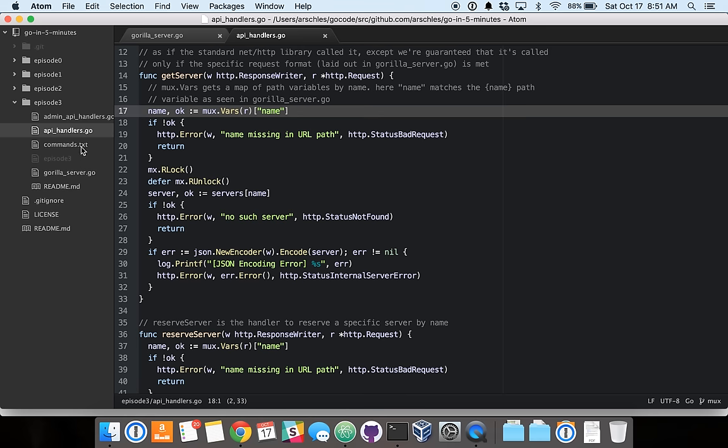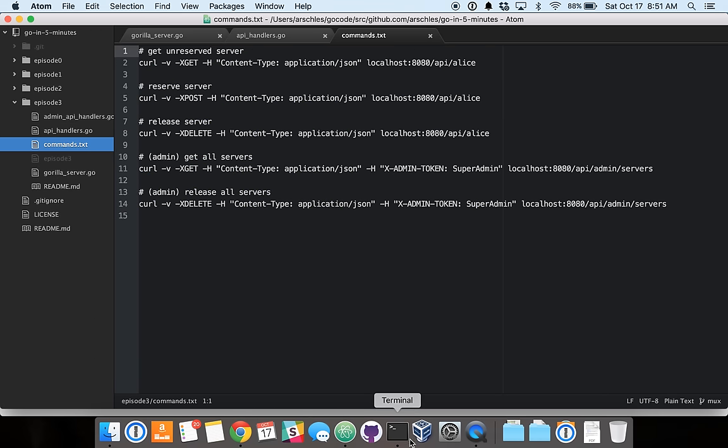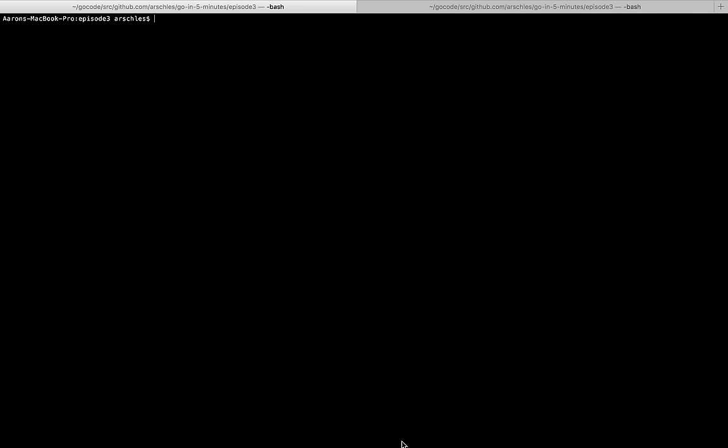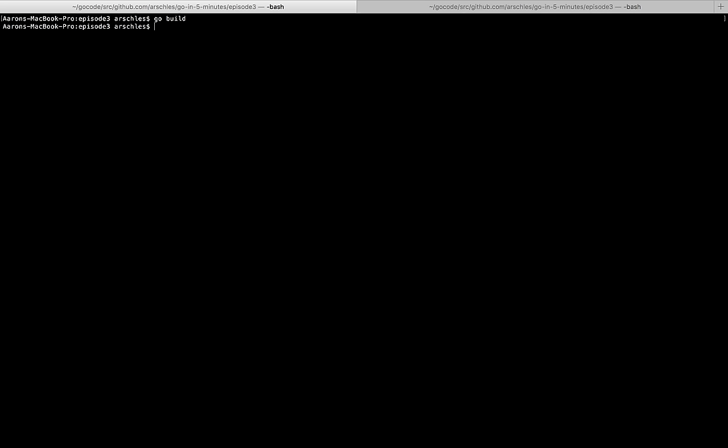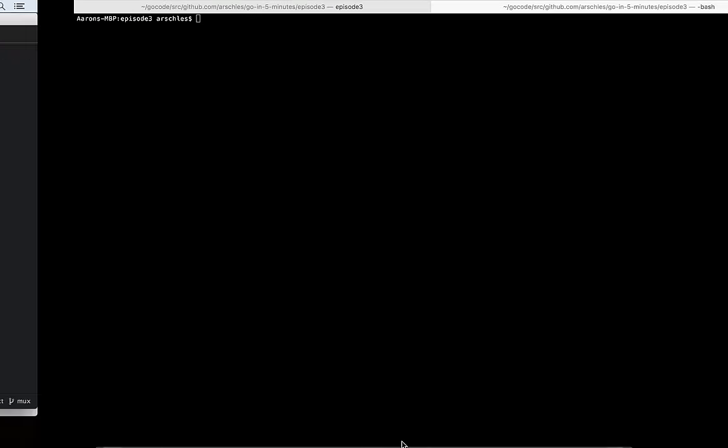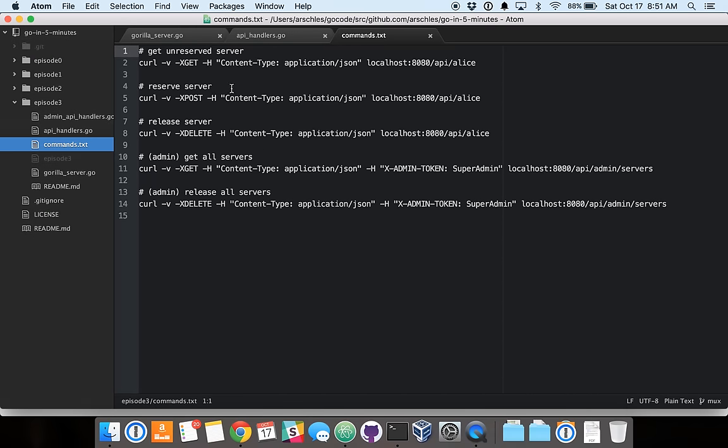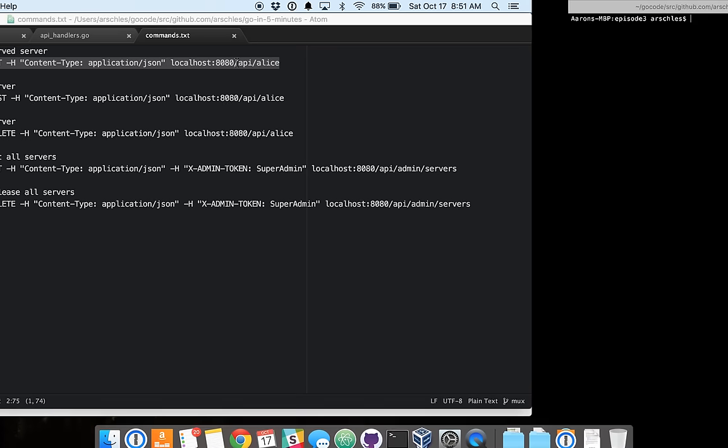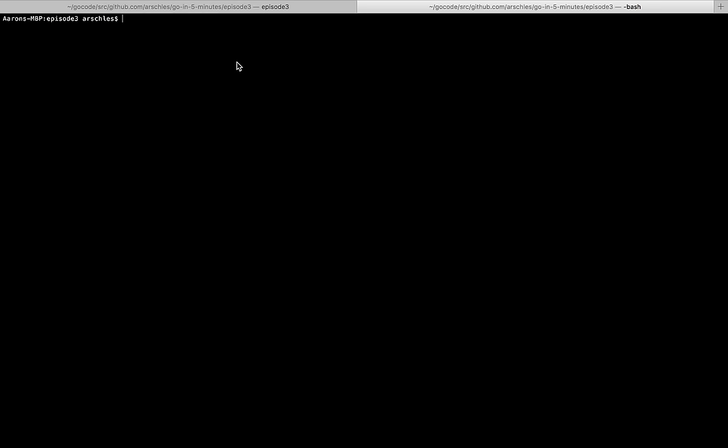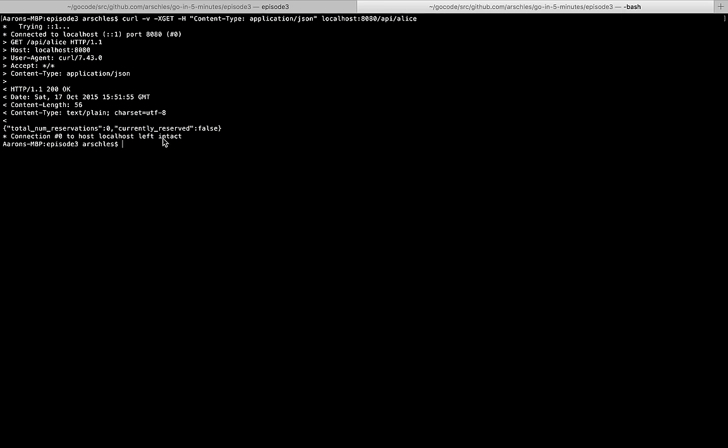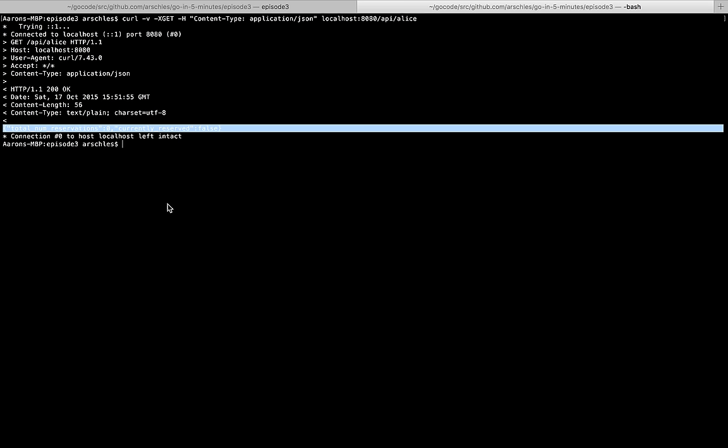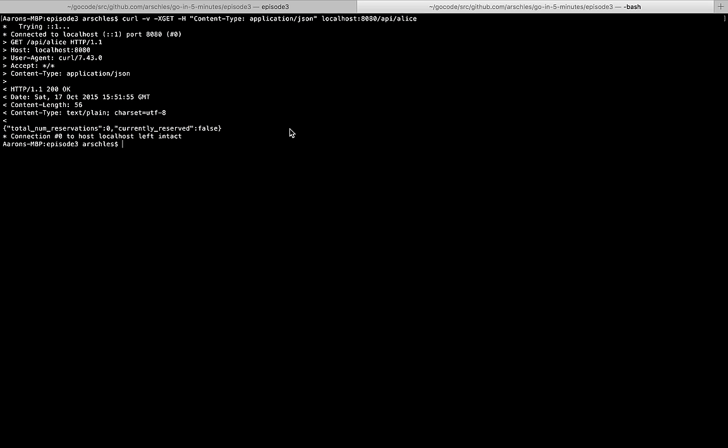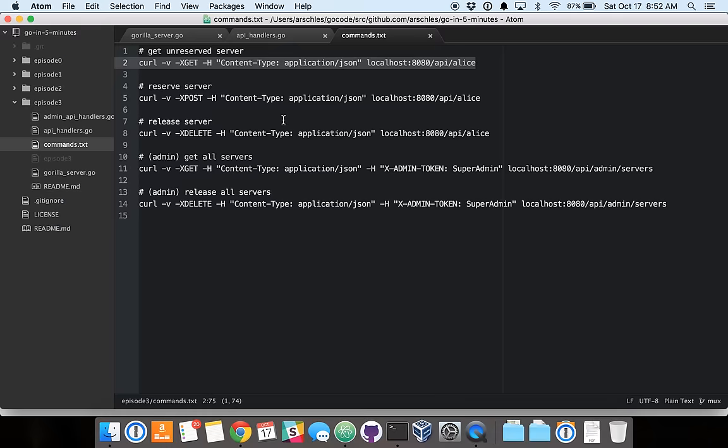So let's go in and actually run this server and test things out. So we'll go build it. Just like any other server, it's built. We'll run the server, serving on port 8080. And then we've got our sample commands here. So we'll just prove that we're going to get the Alice server, and we'll prove that it's got zero reservations, and it is not currently reserved.